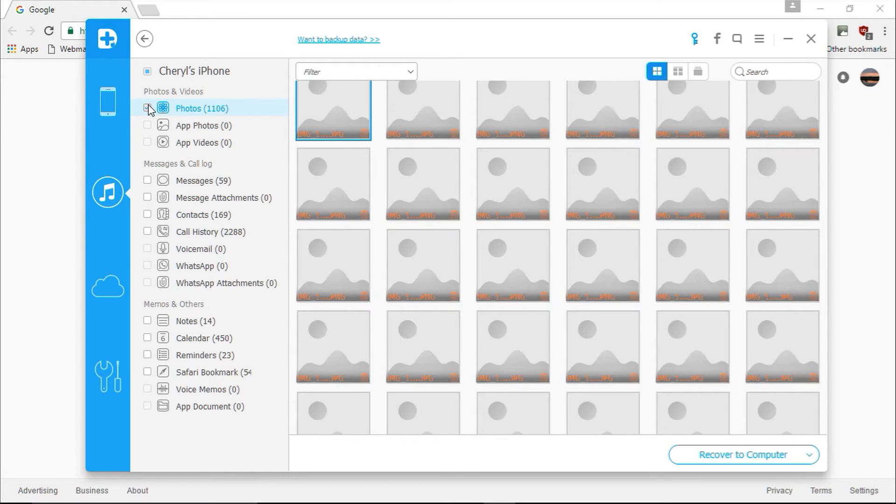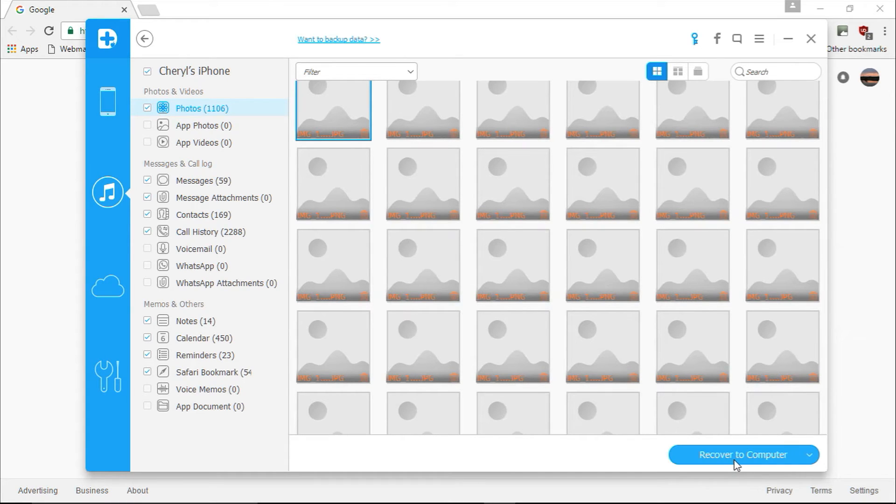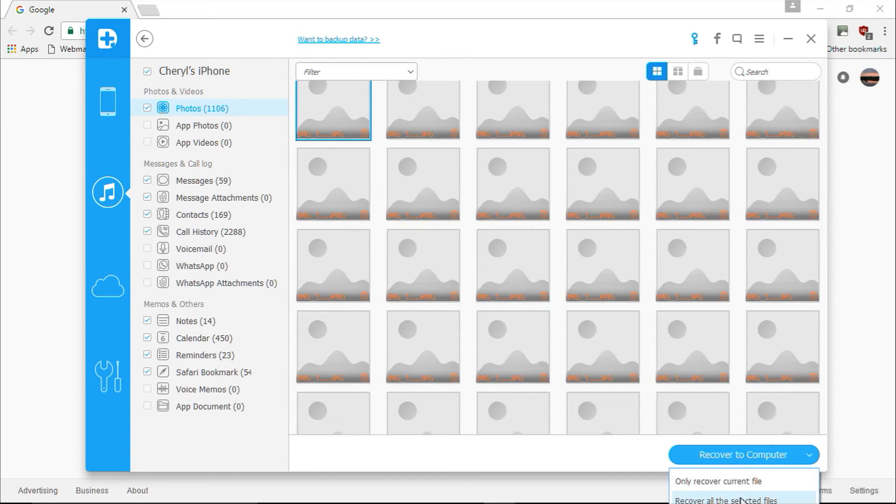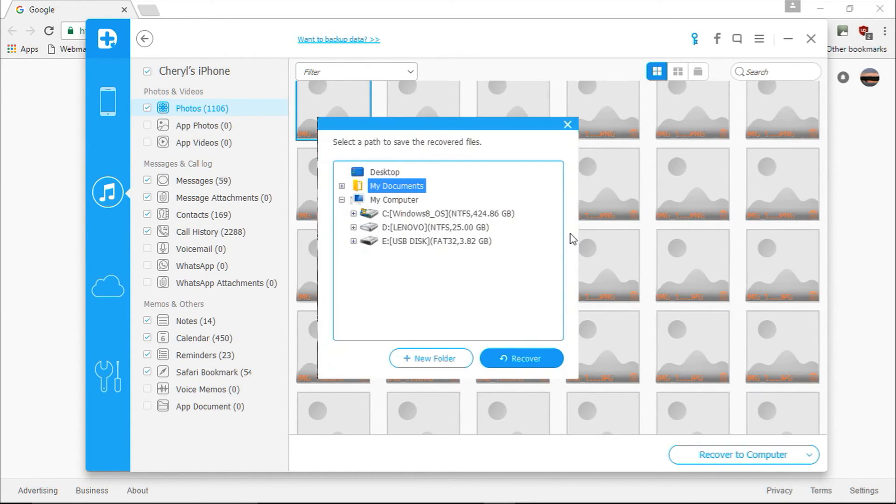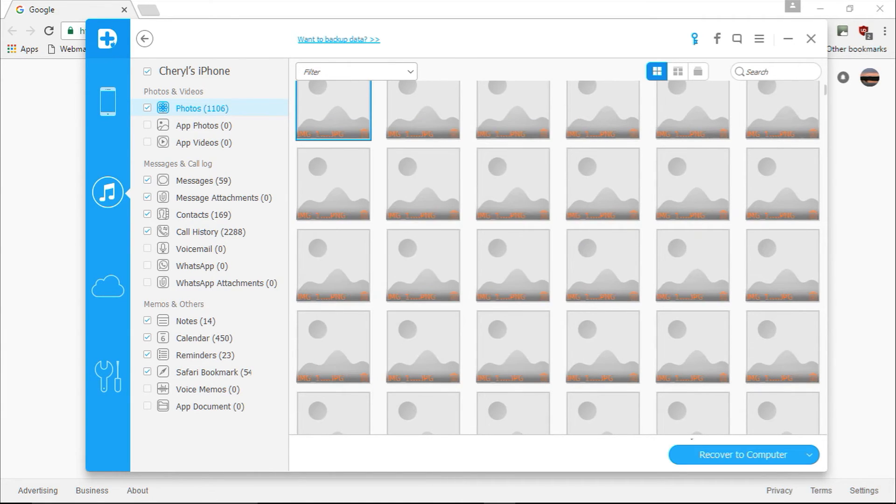When you click recover to computer, it will ask you to only recover the current file or recover all the selected files. Next, you will be asked where you wish to save the recovered data to. Go ahead and select a folder on your computer.